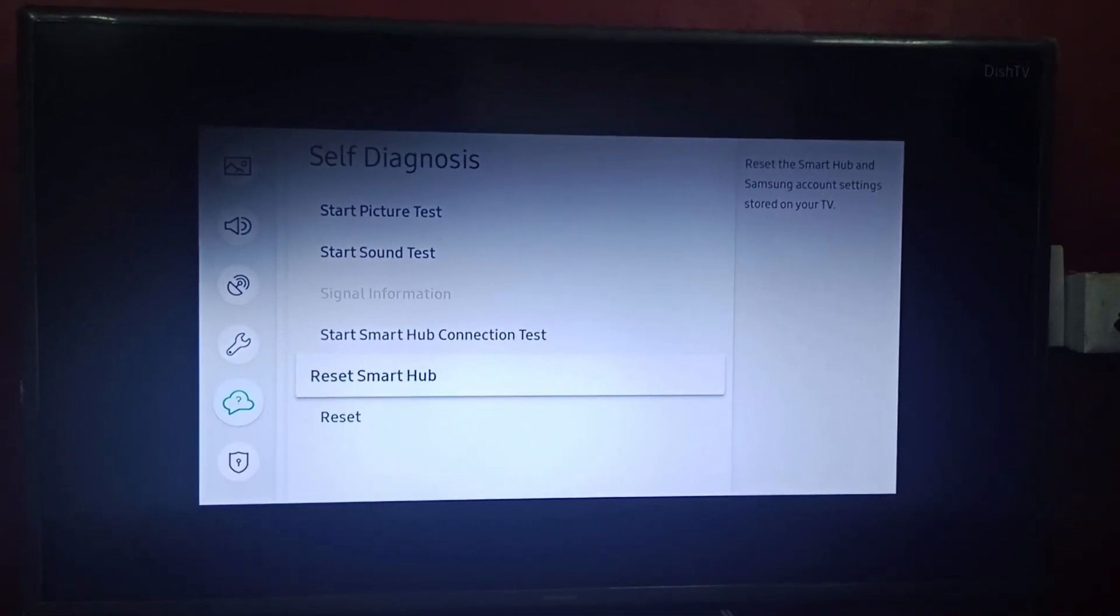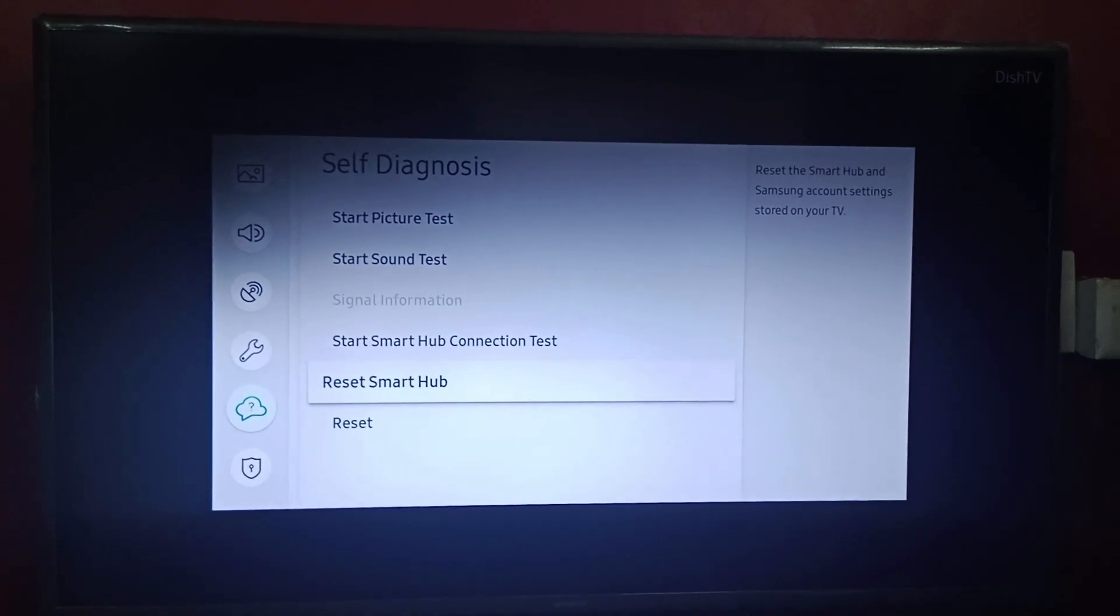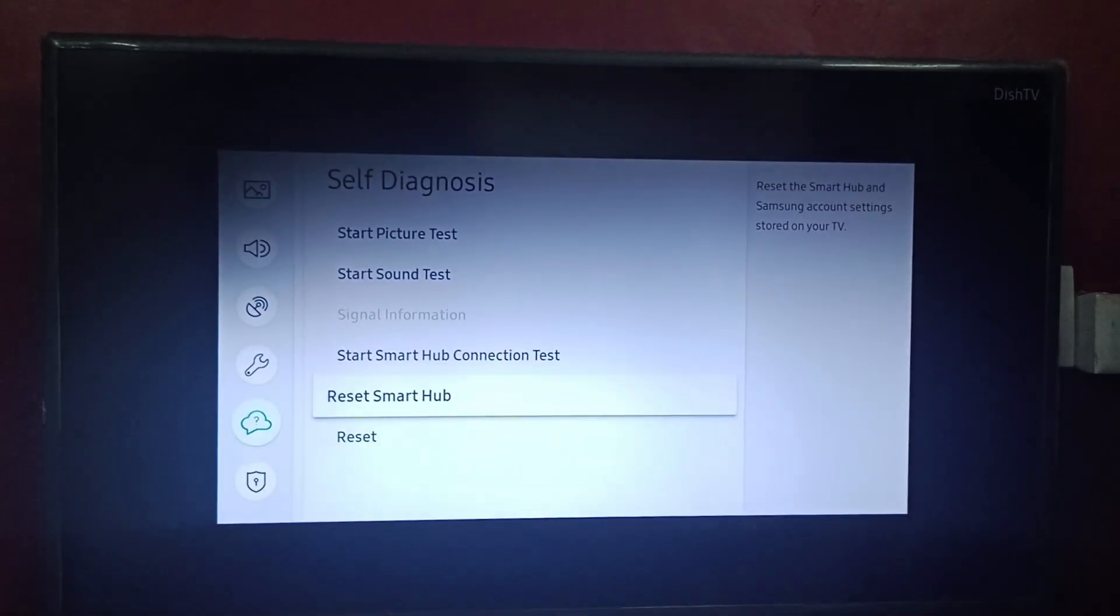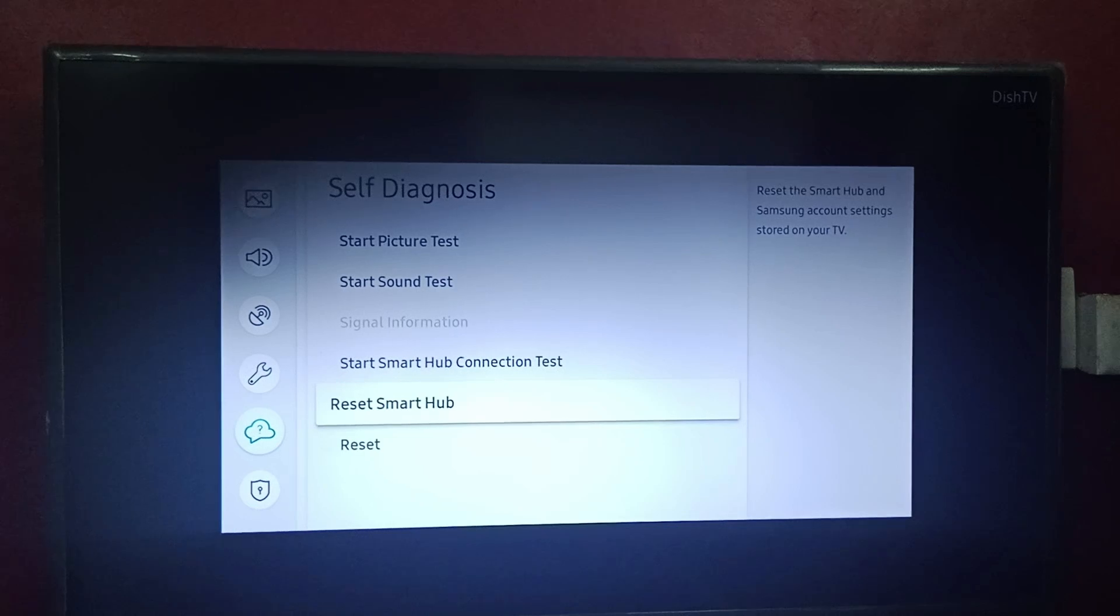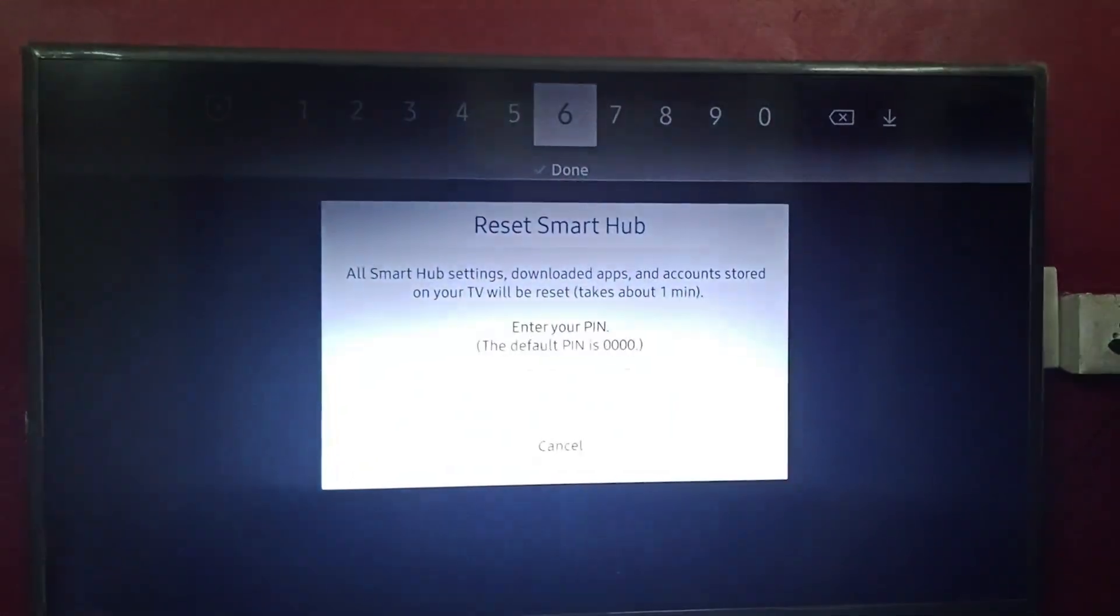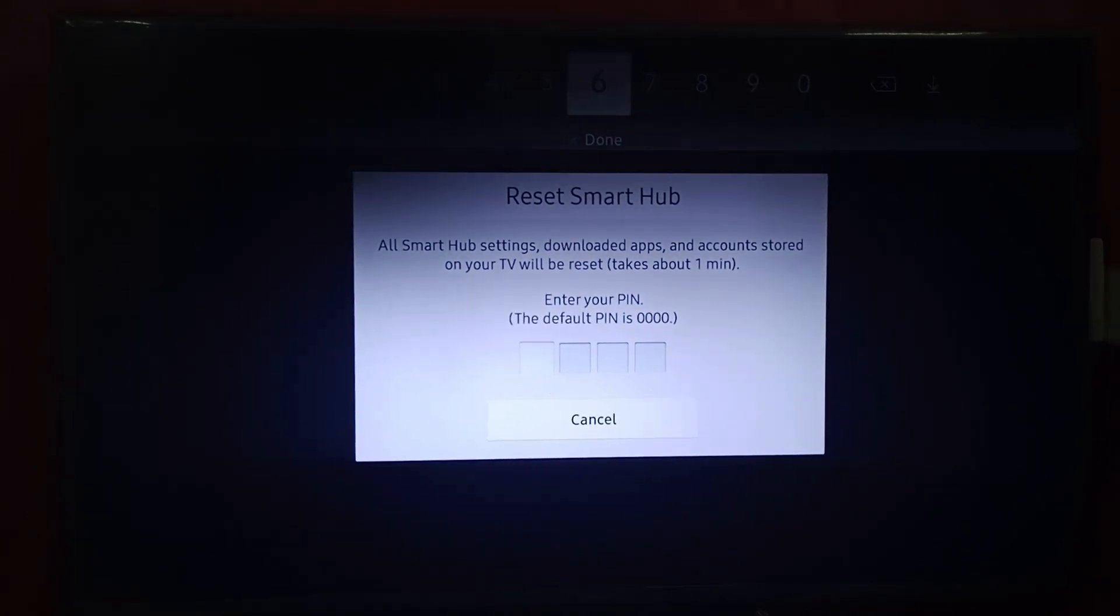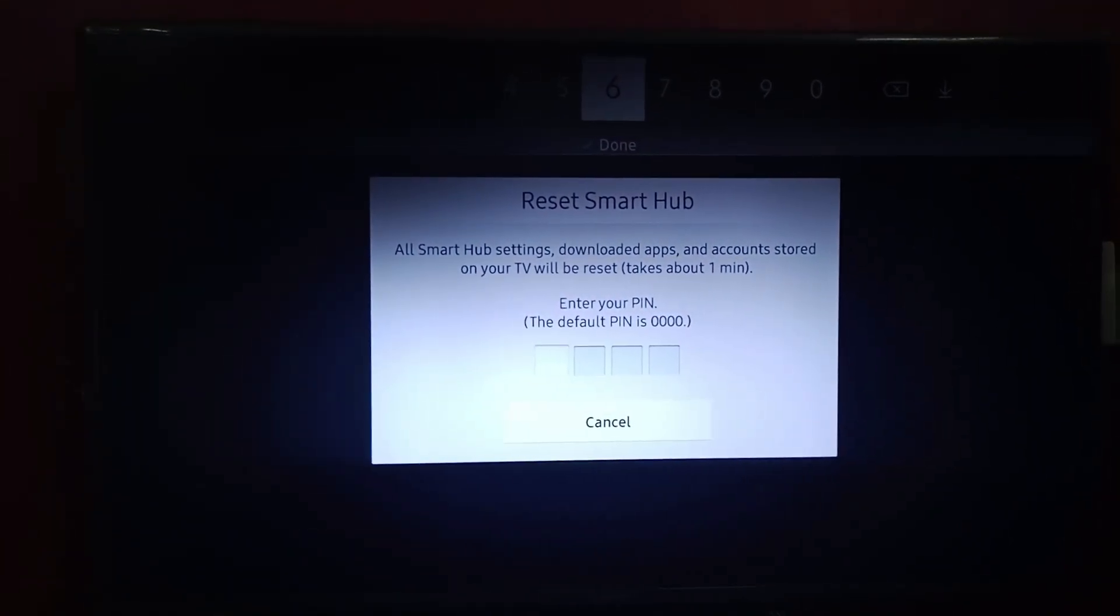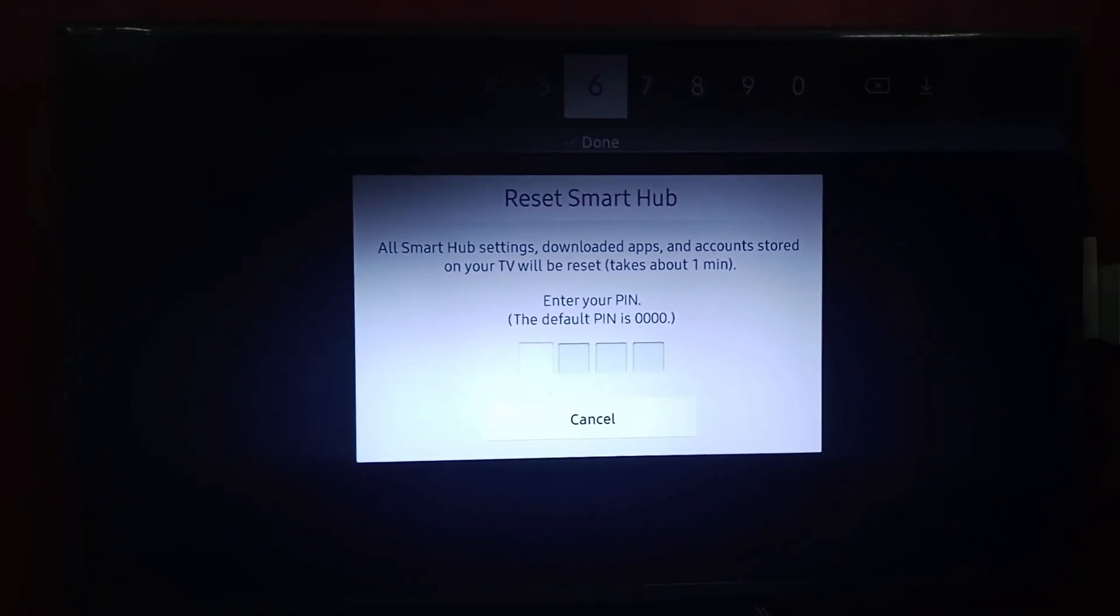We will click on Reset Smart Hub. There it is asking for your PIN. All Smart Hub settings, downloaded apps, and accounts stored on your TV will be reset.